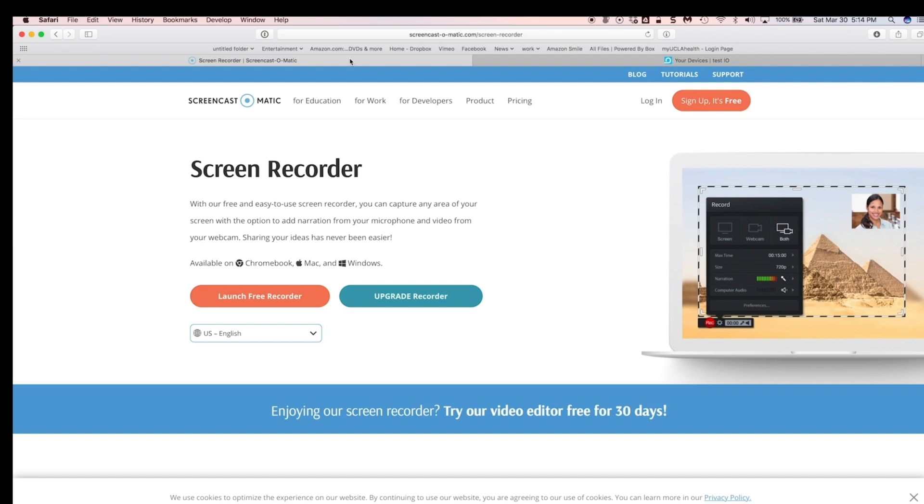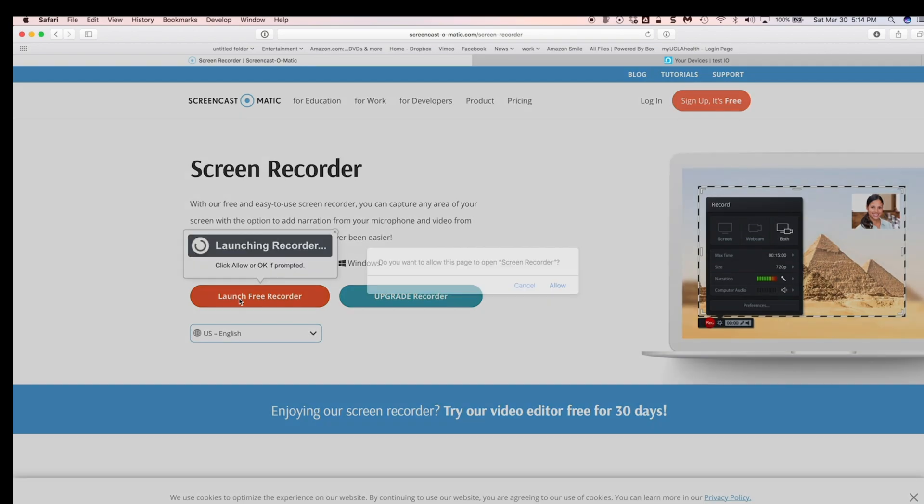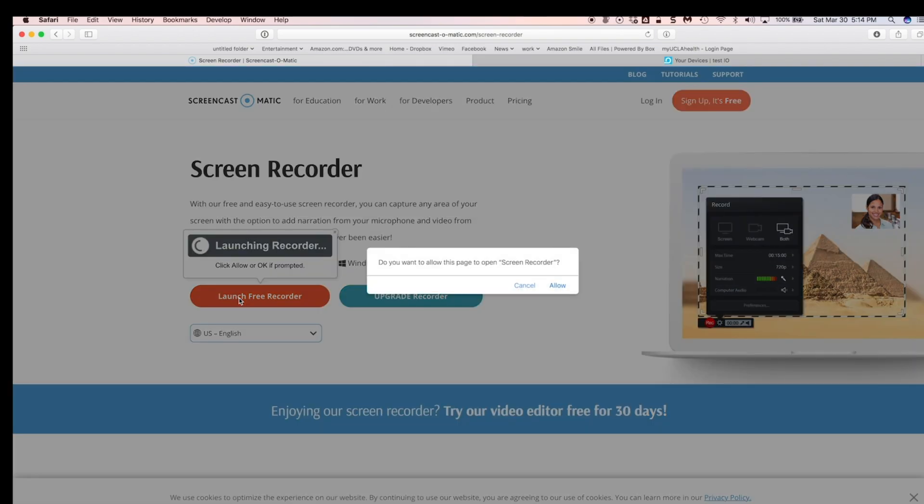You go on this page here, Screencast-O-Matic.com forward slash screen recorder, and there's an orange button here. The first time when you click on this orange button, it's going to want to download a little tiny program to your computer, and you will do that, and you will install it. Next time when you click the orange button, this dialog happens.